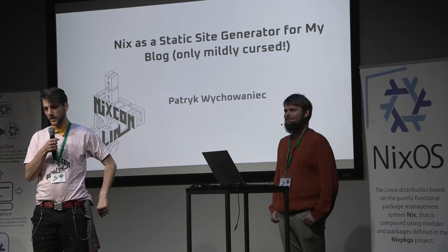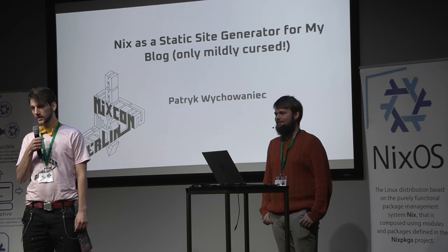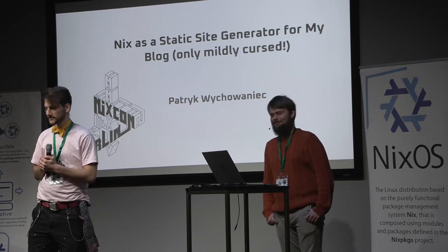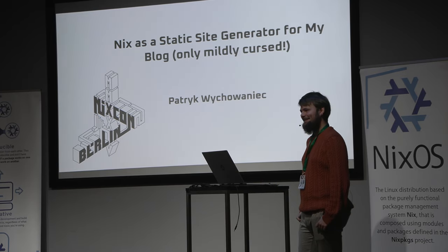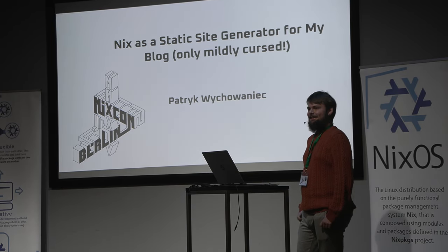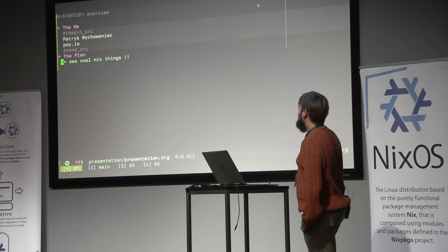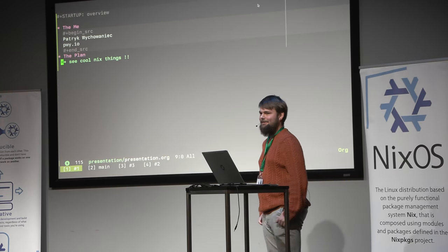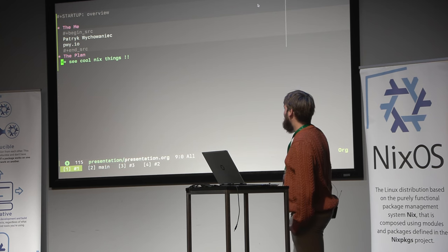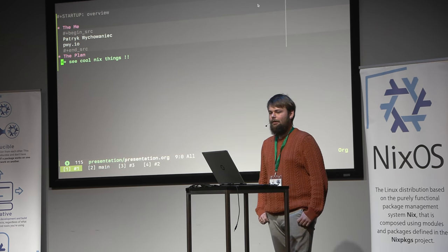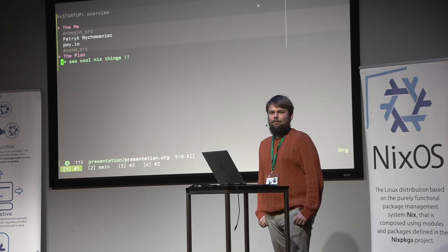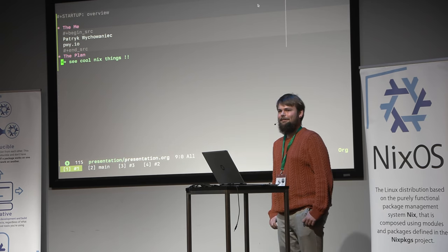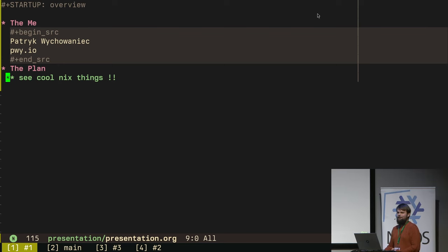Our next talk is about Nix as a static site generator. Let's welcome Patrick. Hi, so first a couple of things about me. I'm Patrick, the site name is difficult, don't bother with it. I've got a blog at pwi.io and I'm mostly a Rust programmer, but I've been into Nix for like four years now and I like to experiment a bit. My recent experiment is about using Nix to actually generate my blog.